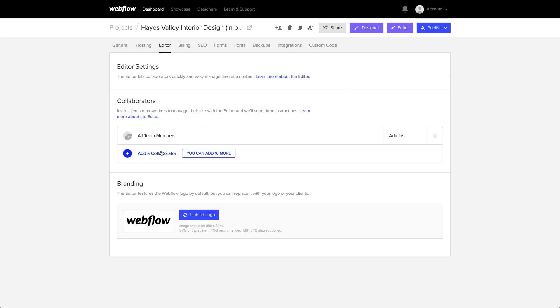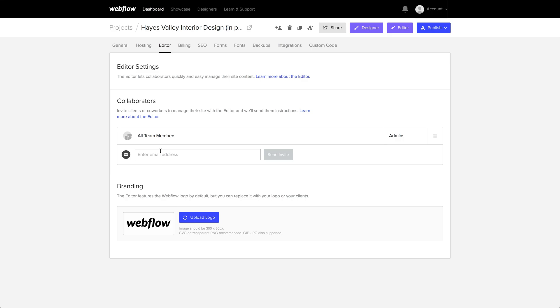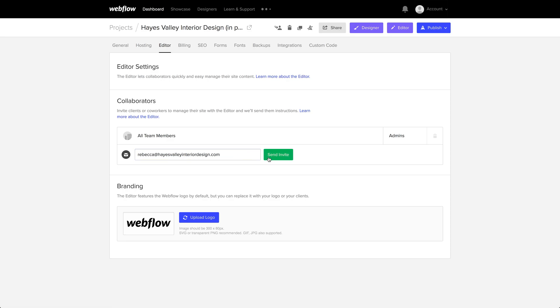From here, we'll go to add a collaborator, and we'll type Rebecca's name — Rebecca at HayesValleyInteriorDesign.com — and copy that ending there. We'll send invite.